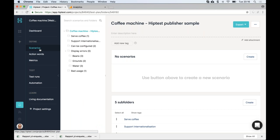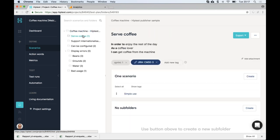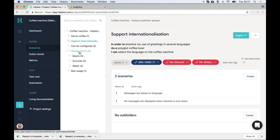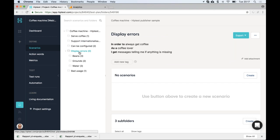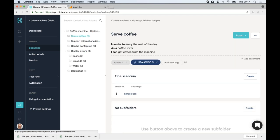One good practice is to have one folder in HipTest that describes each feature of your application. Here we're testing a coffee machine, so obviously one of the most expected features is to serve coffee, but it also has features like translating messages and displaying errors. You can refine a big feature into sub-features. As I go from one feature to another, you can see each has a description using keywords.